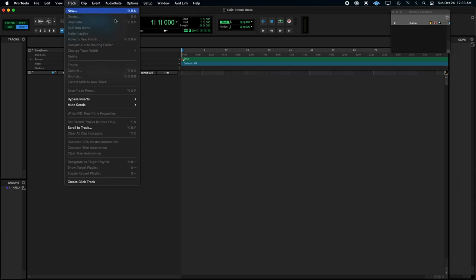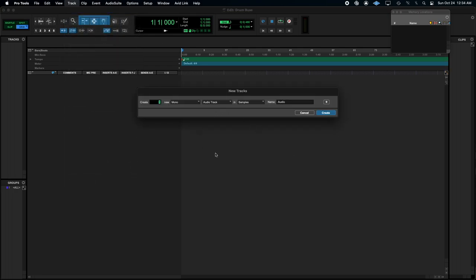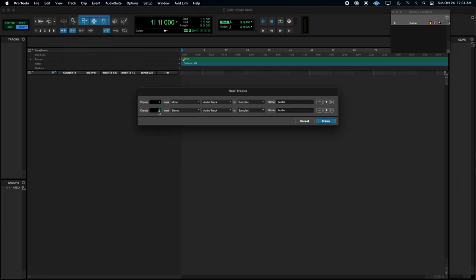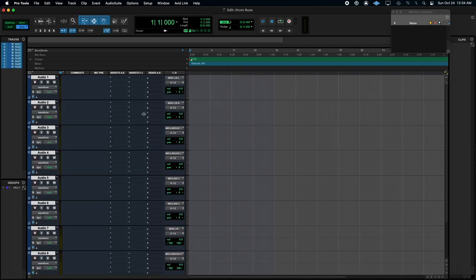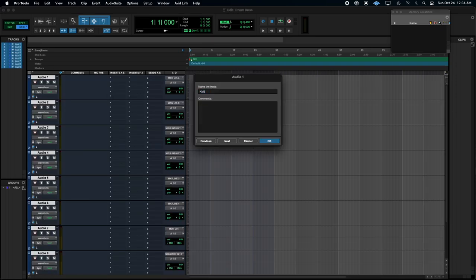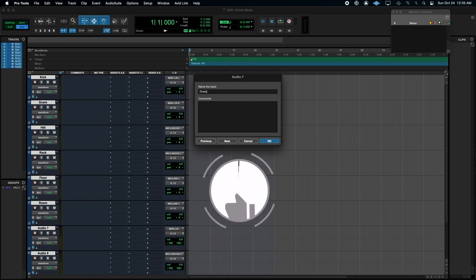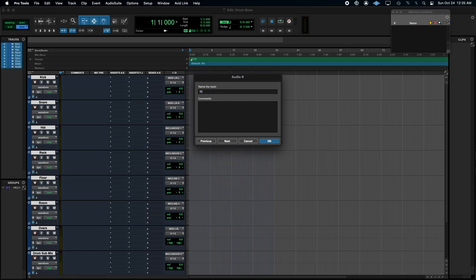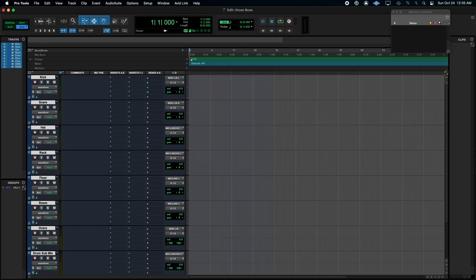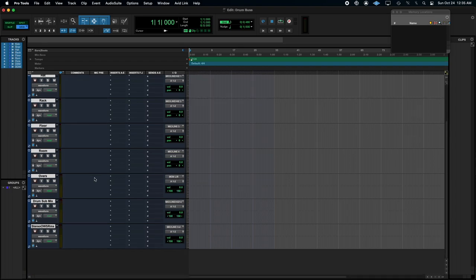So tracks. New. We're going to need six mono. Six mono and three stereo. Kick. Snare. Hat. Rack. Floor. Room. Overs. Drum. Submix. And stereo. OWS. Rooms. Okay. So there are all our tracks.